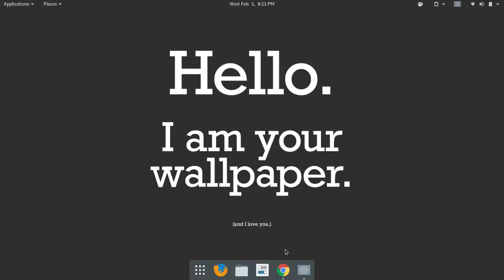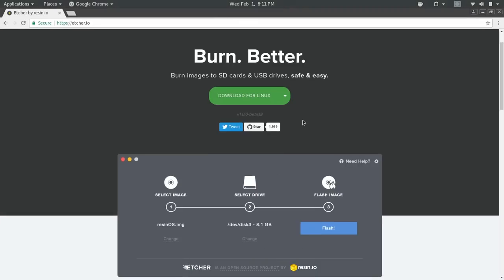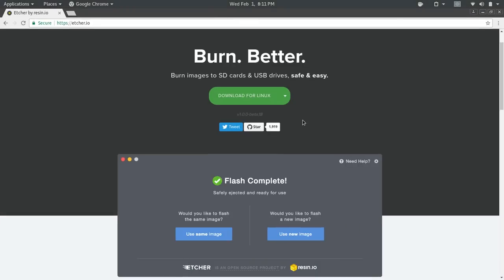So I wanted to share Etcher with you on Cool Linux Tools segment for a couple of reasons. First of all, I love the fact that it's an app image.